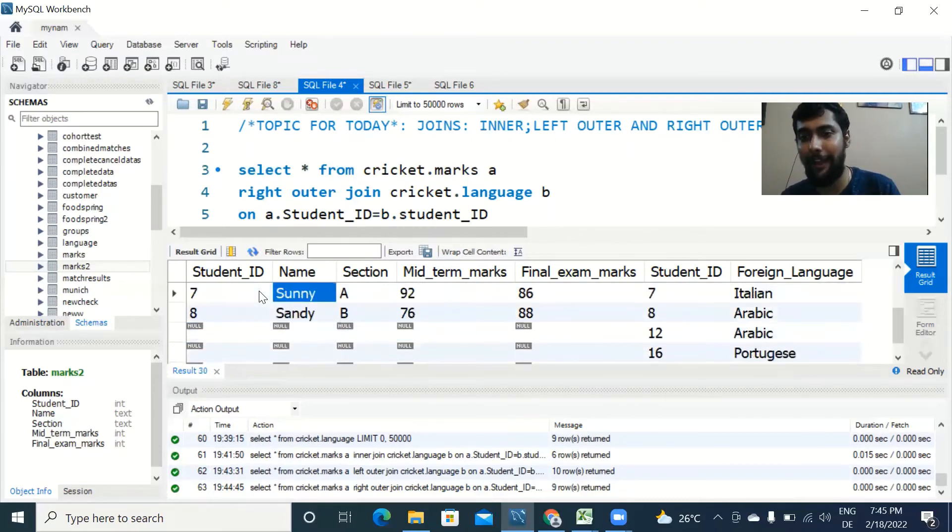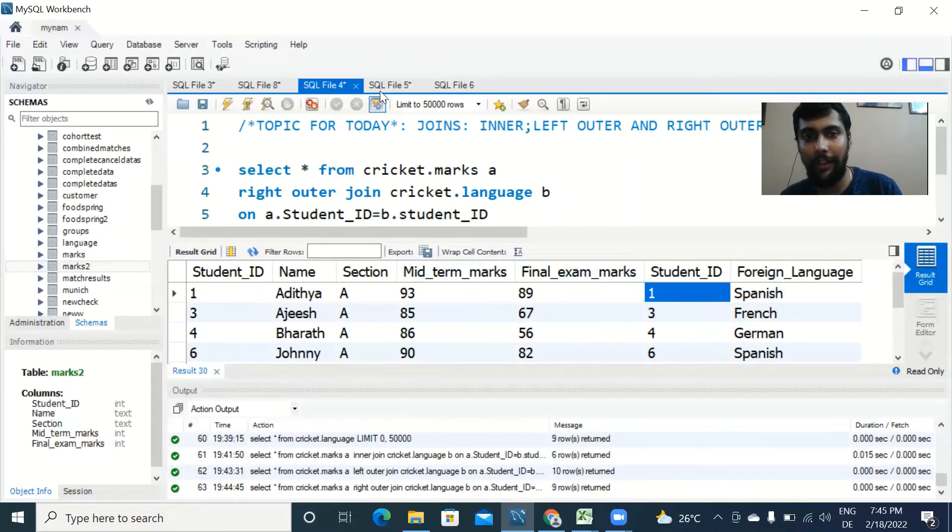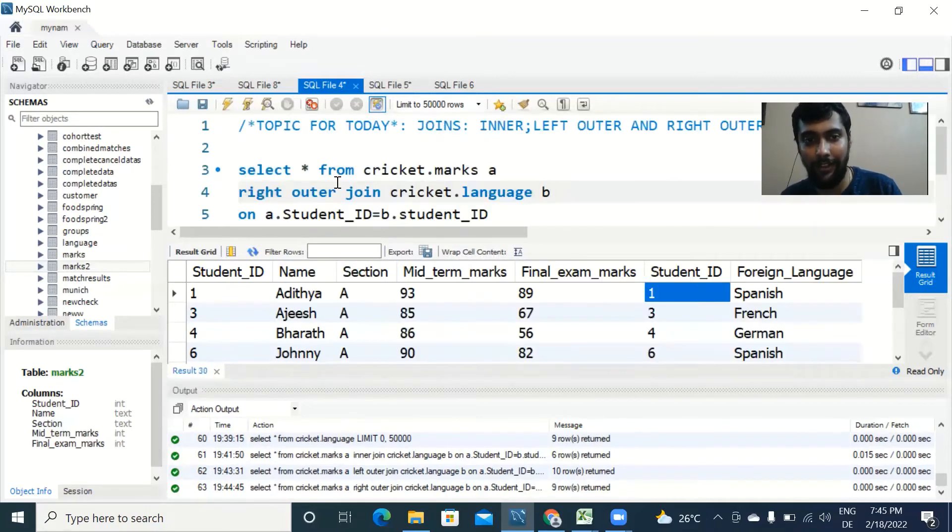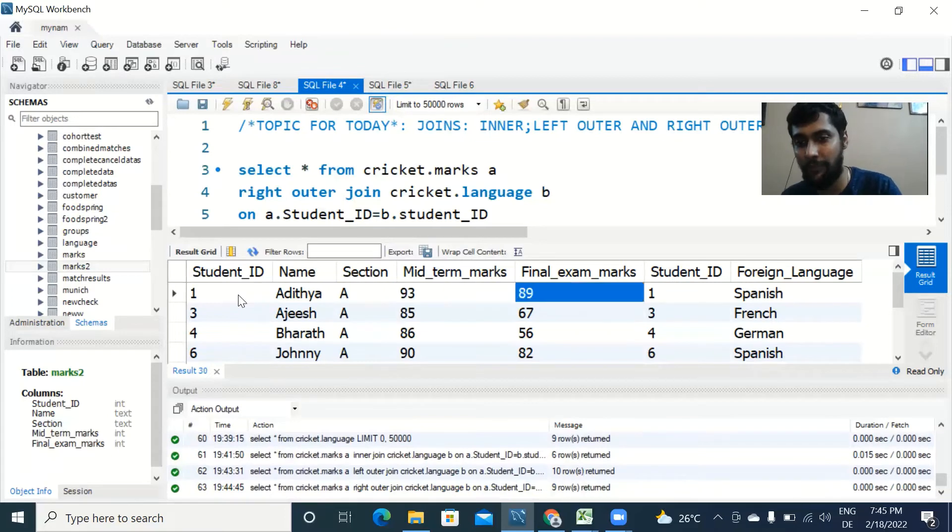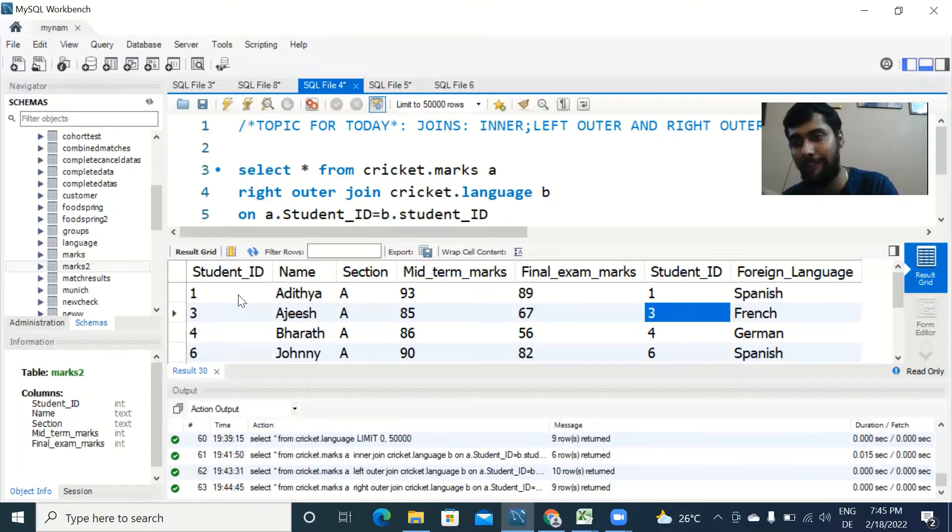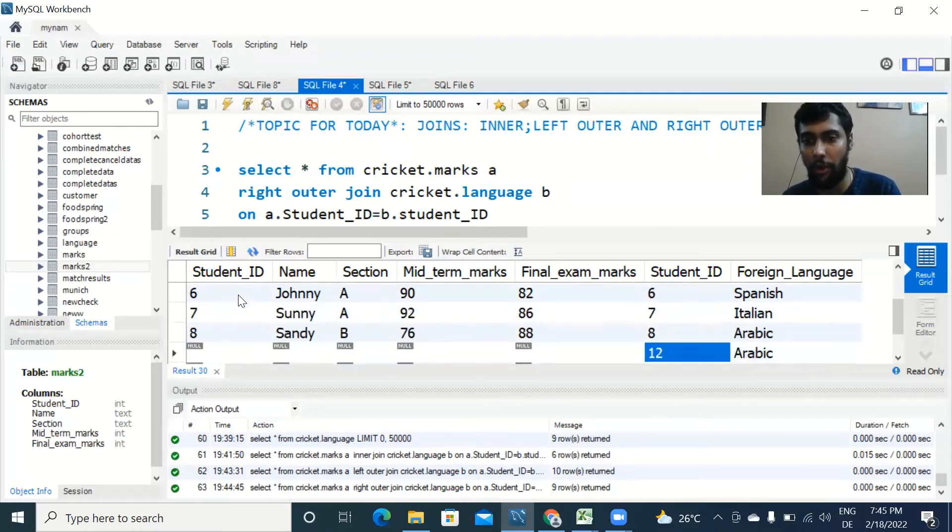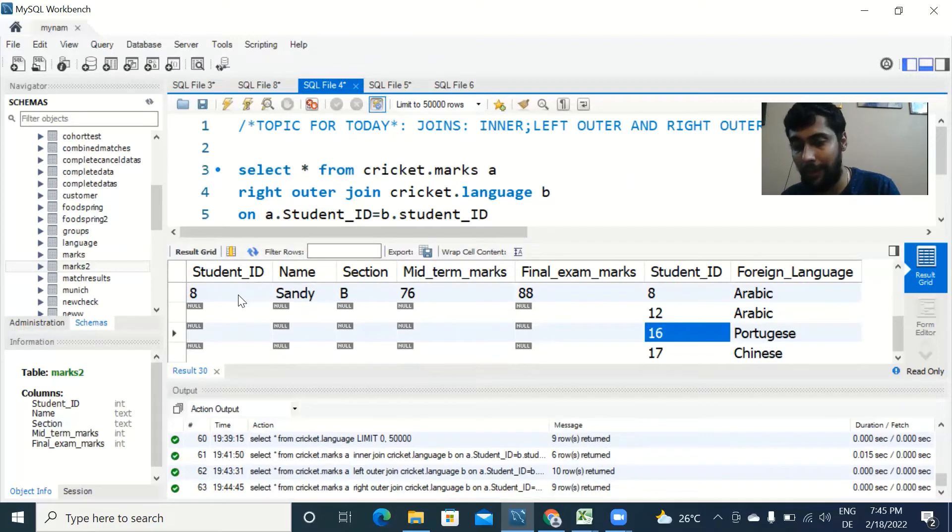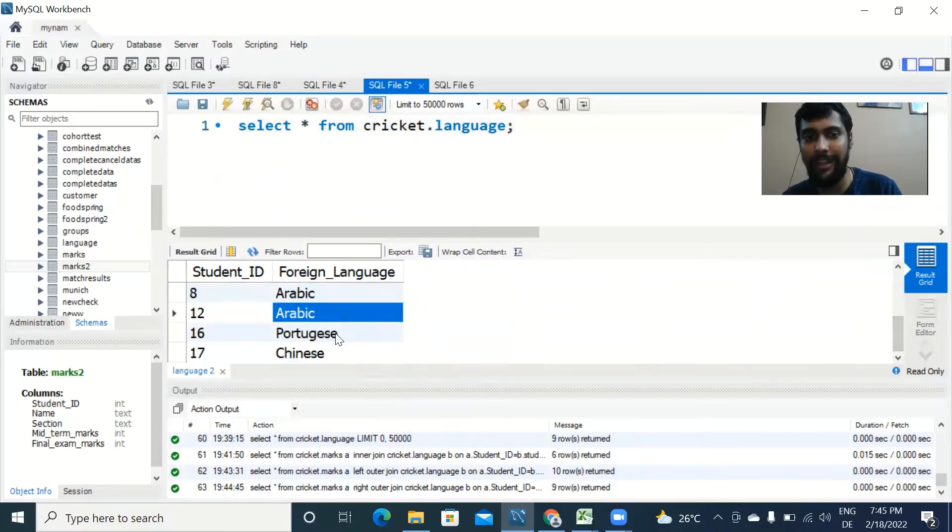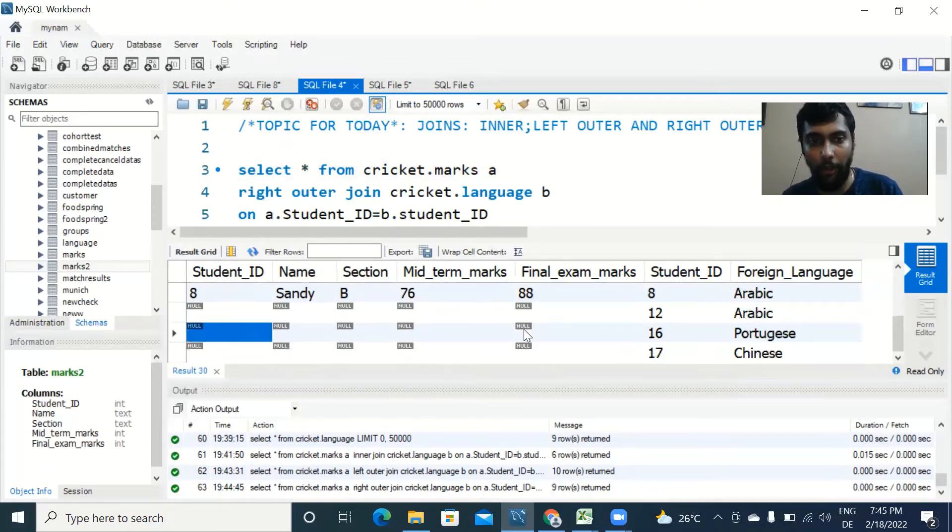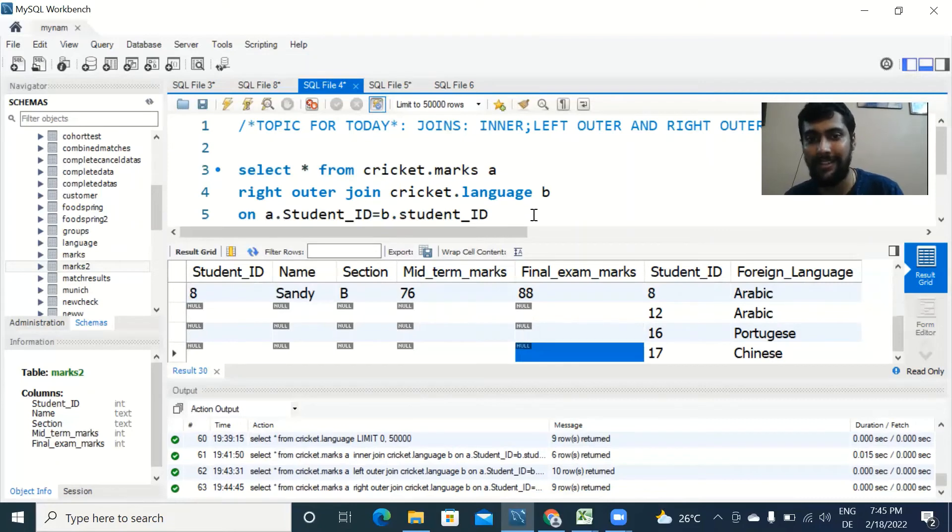For ID number one in this table, we had Spanish, and in the first table, the marks table, we did have student ID one name. Since there was a match, we are getting values for both. But as we scroll down, for student ID number 12, 16, and 17 in the language table, I see there are values: Arabic, Portuguese, Chinese. But on the left side, for the marks table, we see null values. Why do we see this?